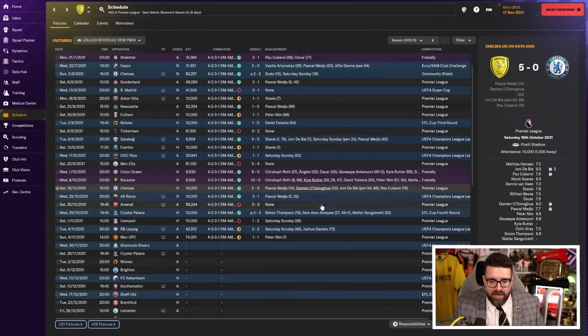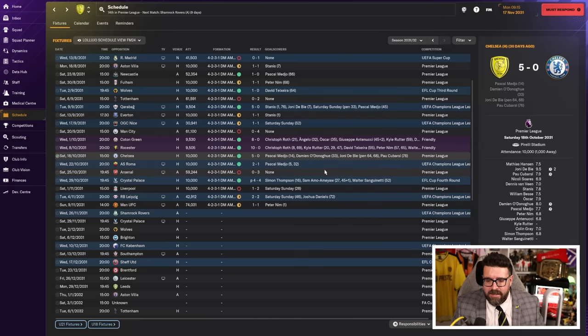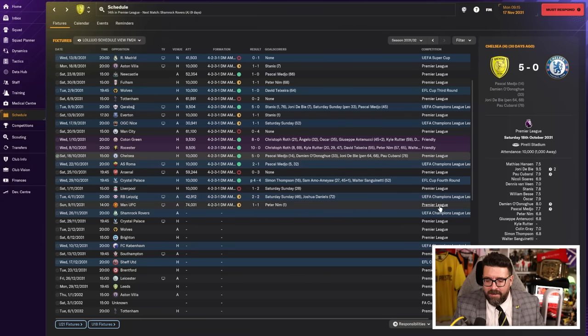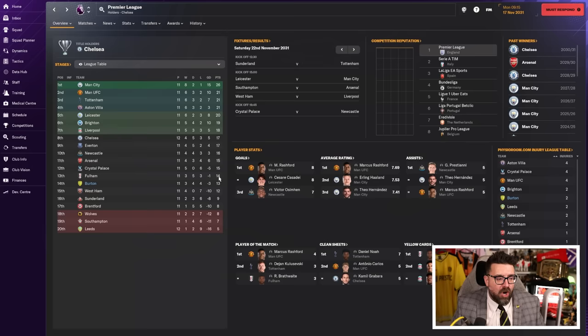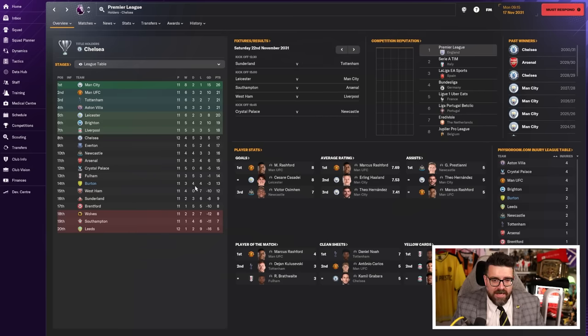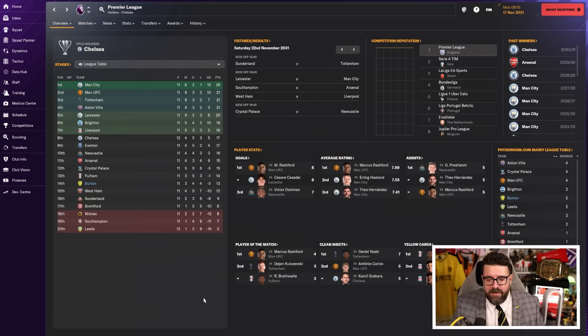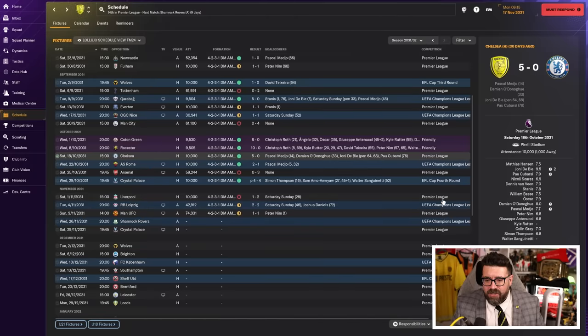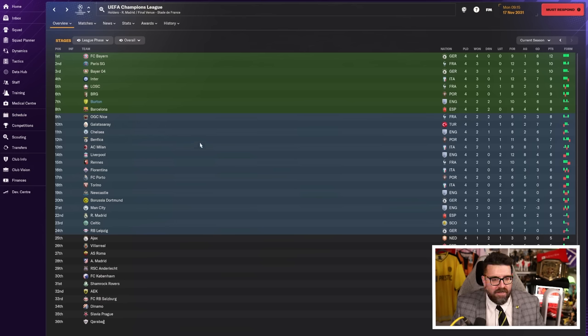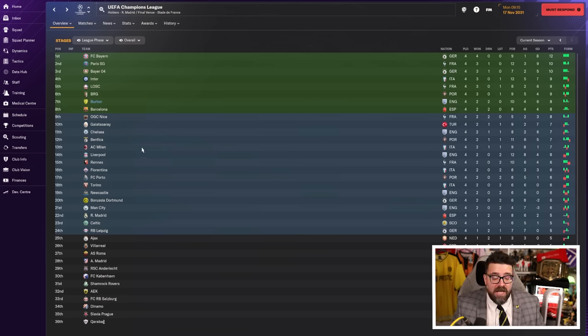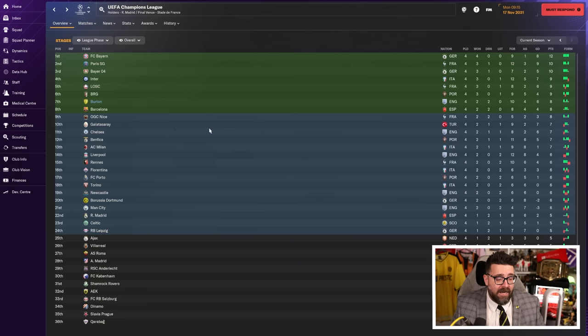Since you were last with me, form has continued to be a little bit hit and miss. We've lost a few Premier League games and struggled a little bit in the Champions League. This is what the Premier League table looks like - we're 14th after 11 games. We were hoping to be in a title race or at least get back into the Champions League this year. Champions League, on the other hand, we're seventh after four games, so that's looking quite positive.